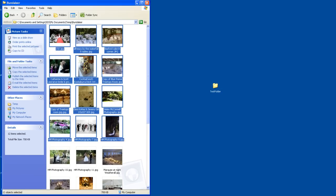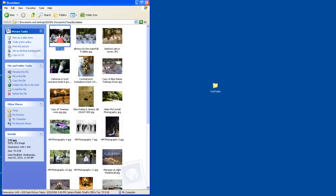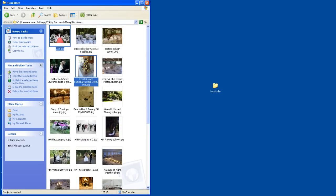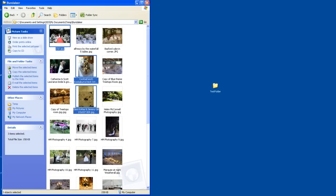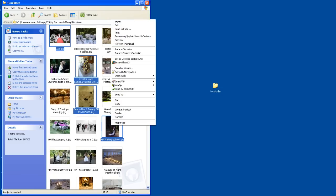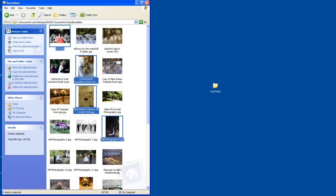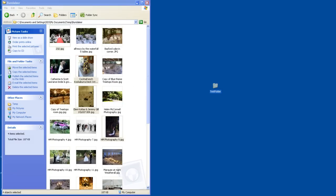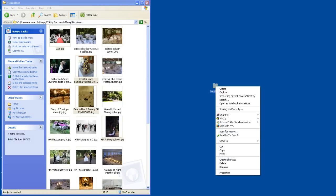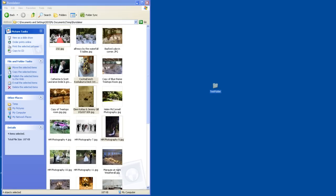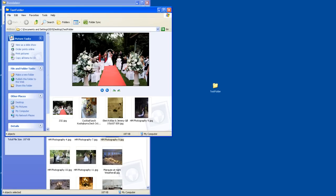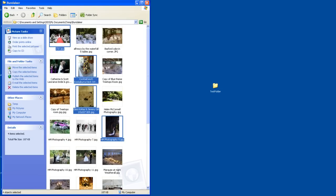So I'm going to go back and use my Control key and select multiple photos. I'm now going to copy them. So I'm going to right click on my mouse and I'm going to go Copy, and what I'm going to do now is paste them into this Test Folder. Those photos have been pasted in there.